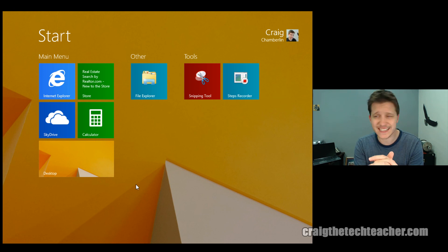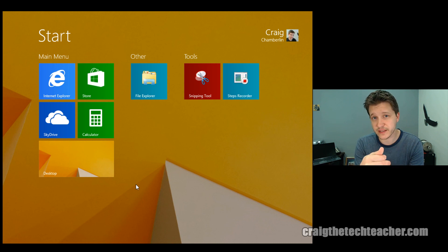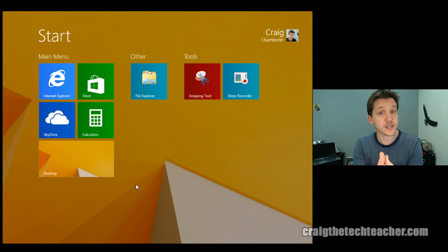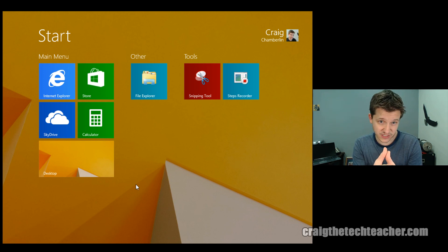But the start screen, once you kind of get in there and custom tailor it to your needs, is actually a lot easier to work with, especially when you start using grouping and things like that. So thank you guys for stopping by. I hope this video was helpful to you. And if it was, make sure you subscribe because there's plenty more Windows 8 videos to come.